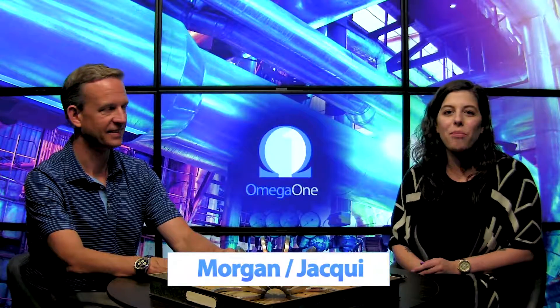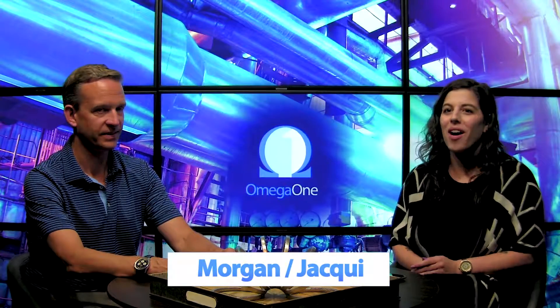Hi everybody, Jackie here with Morgan from Omega One. How are you doing today? Doing great. Today we're going to be talking about Omega One's flareless fittings line. We've talked before about the flared fittings that you guys do, and these ones are a little bit different. We're going to talk about that today.